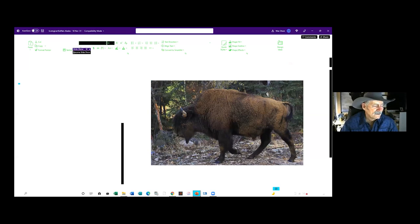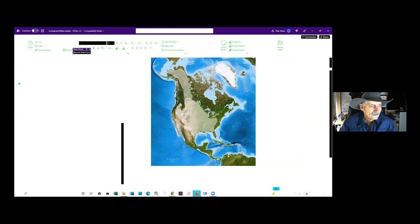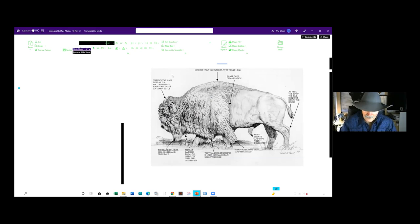Bison affect this system in three different ways. The first is called direct impact, and they did it across a huge area. This is the original area that plains bison once occupied. Wood bison extended from near Edmonton, Alberta, all the way up into Alaska. There are two types, as everybody knows: plains bison and wood bison.